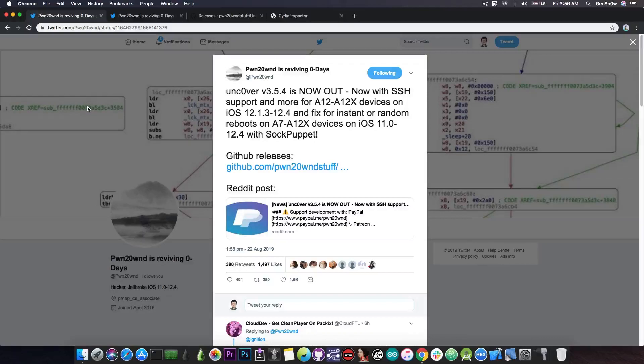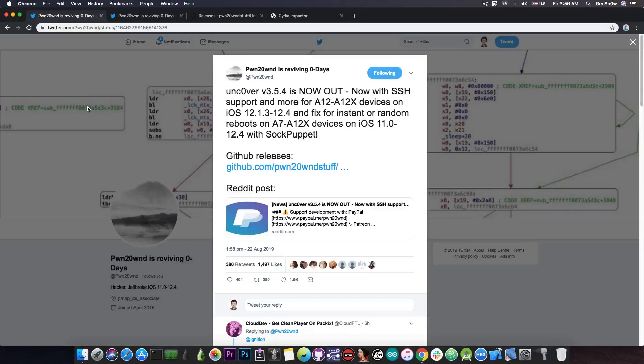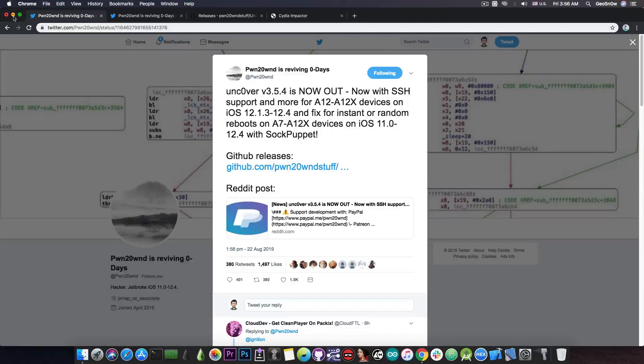As a reminder, the A12 and A12X devices are basically the iPhone XS, XS Max, XR and the latest iPad Pros. So these weren't currently supported by the jailbreaks, and now they will be.